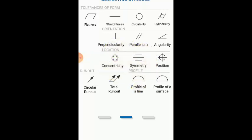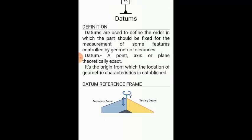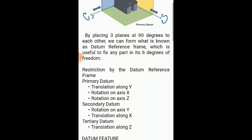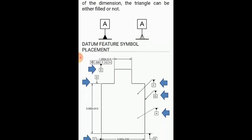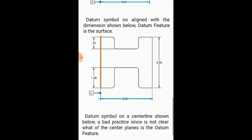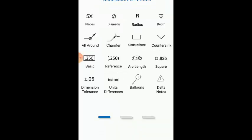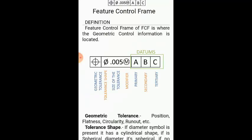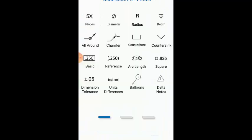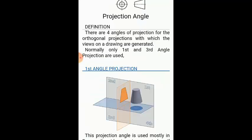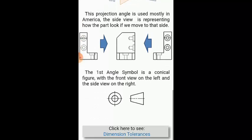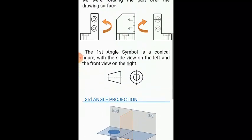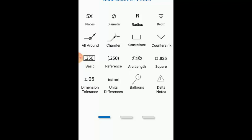Next is the other symbols like bonus tolerance and datums. Suppose if you want to know about the datum, they have given the datum definitions and how the datum symbol will be. All these symbols and explanations are given as per the ASME Y14.5 only, so it's very useful. What is the feature control frame, and one more thing in the third page is projection angles—what is first angle projection, how it differs, and second and third angle projection.